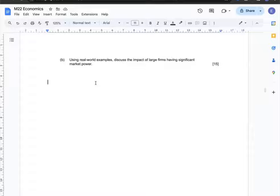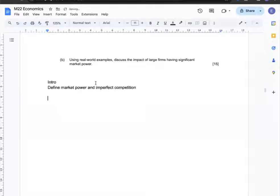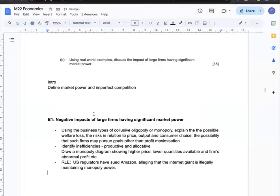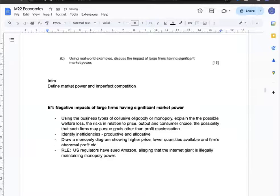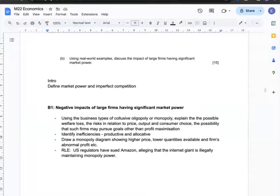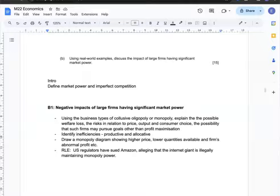Question 1b: Using real-world examples, discuss the impact of large firms having significant market power. My intro will define market power and imperfect competition. The first analysis is on the negative impact: I'm going to use collusive oligopoly or monopoly to explain the possible welfare losses, risks relating to price and output, limited consumer choice, and reduced output availability.